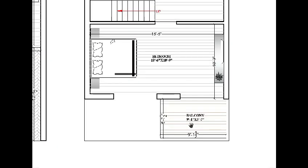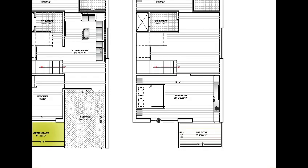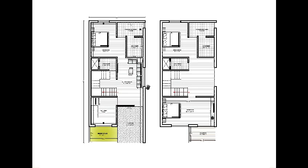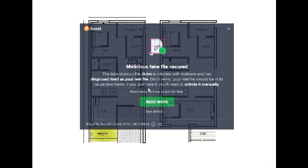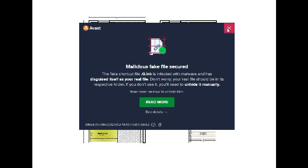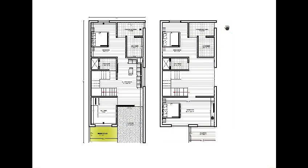Balcony size is 9 feet 1 by 5 feet 7 — here to here is 9 feet 1 and here to here is 5 feet 7. That's it for today's video. If you like this video, please like, share, and subscribe to our YouTube channel, and don't forget to hit the bell icon.